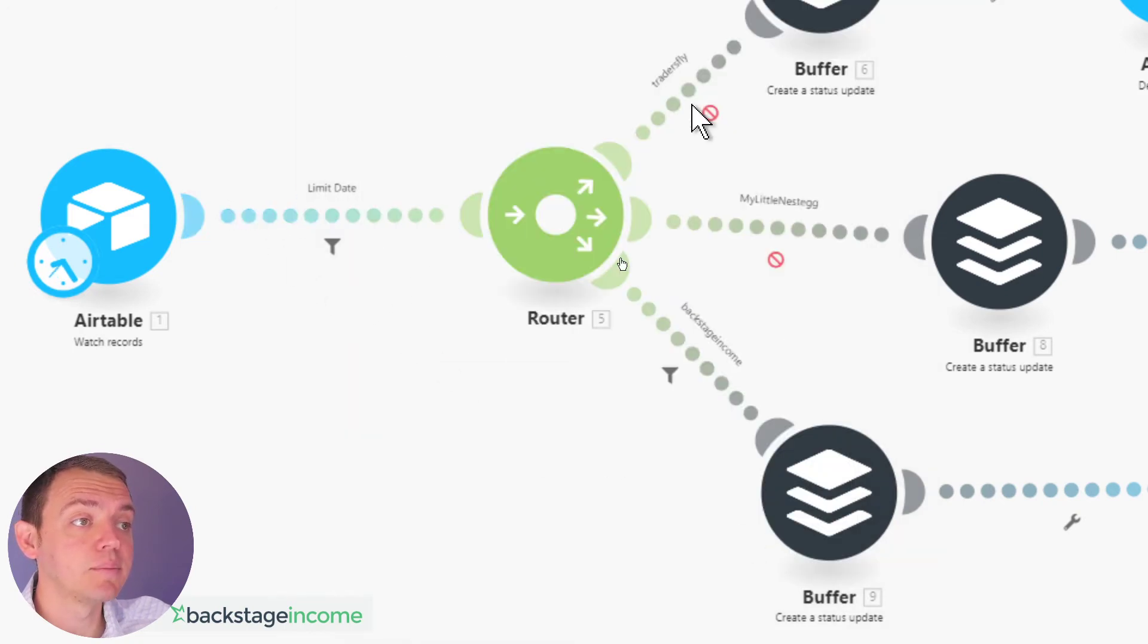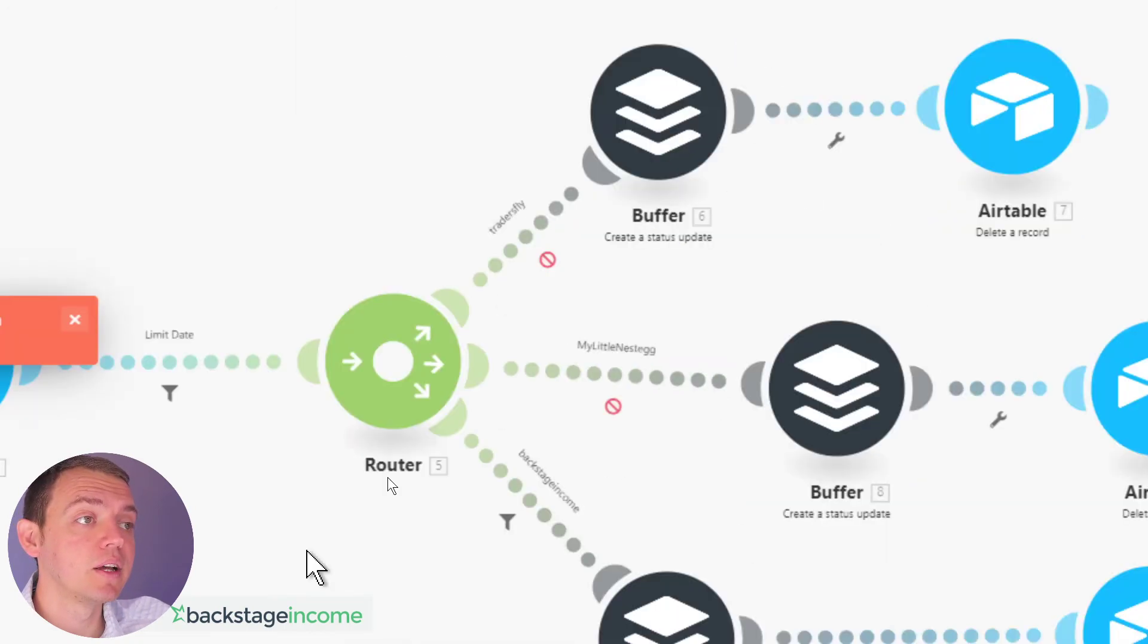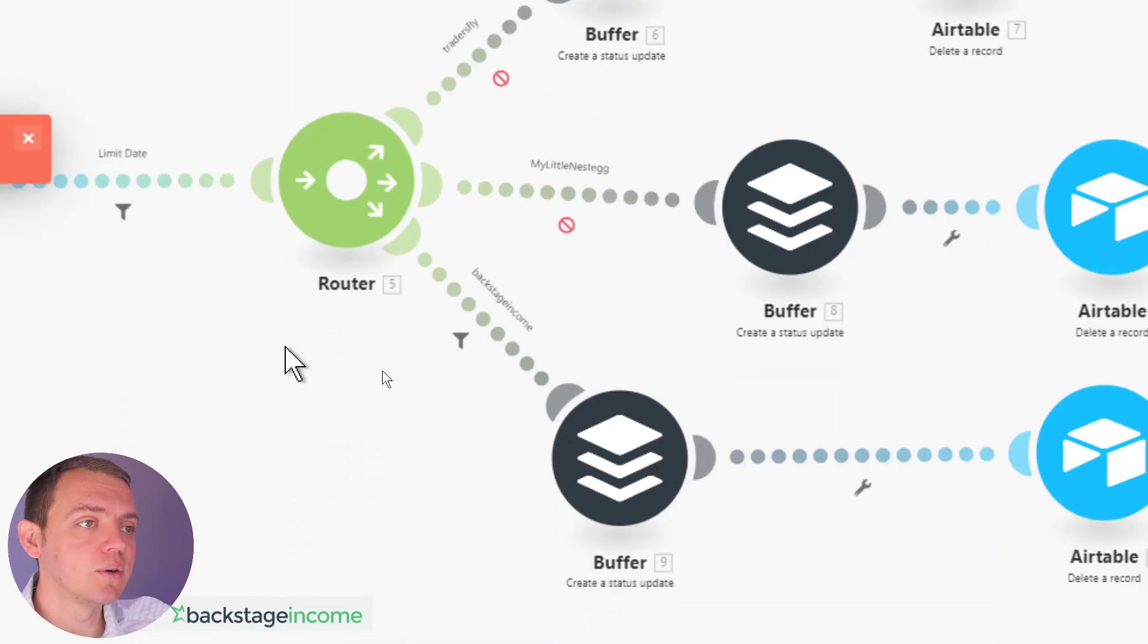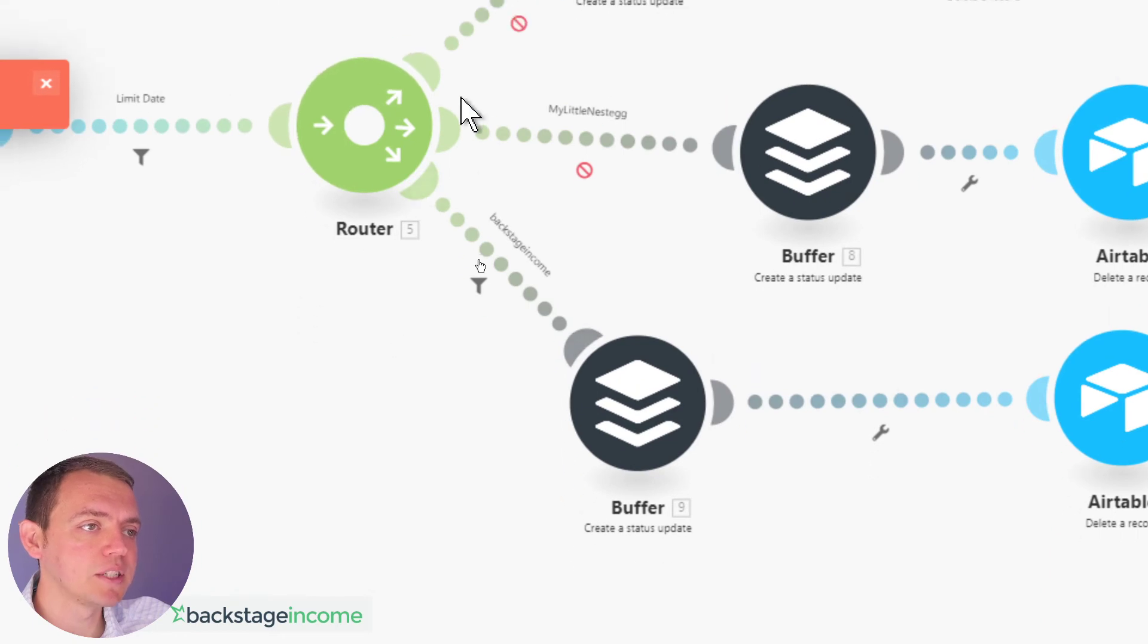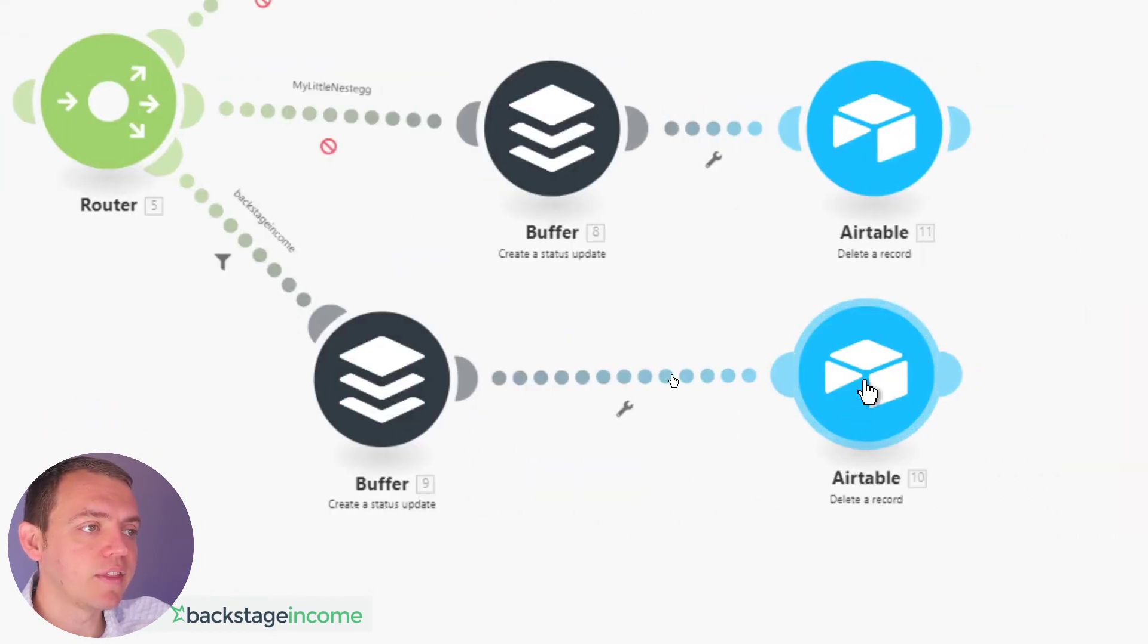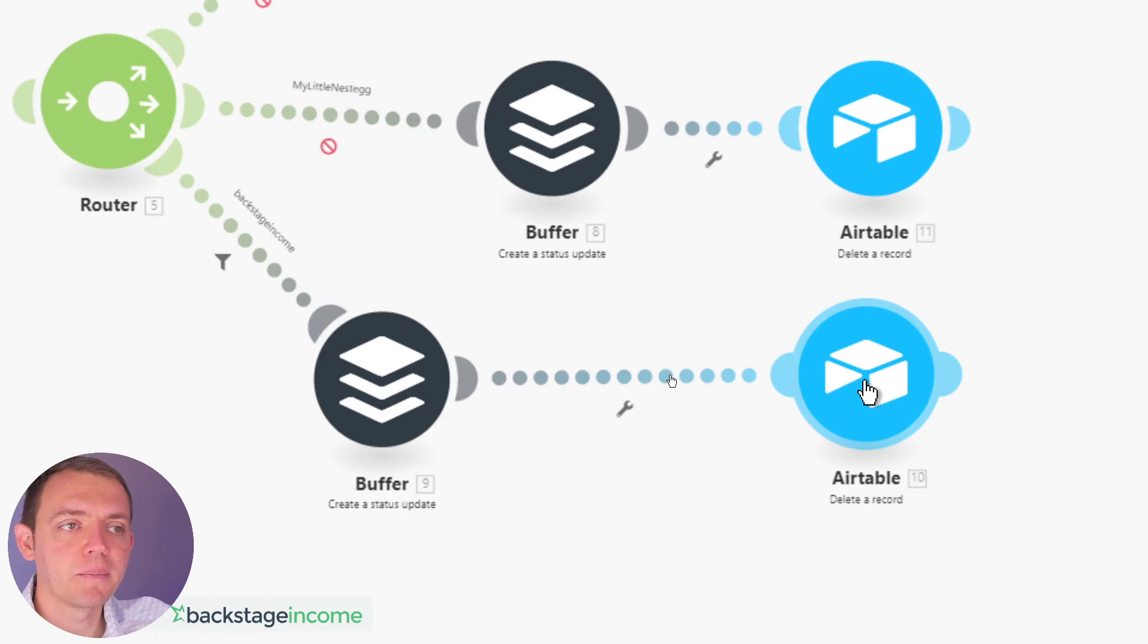if there's posts there, go ahead and push them into the website. So here it'd go backstage income. It would go to buffer and then it would delete that record from there.